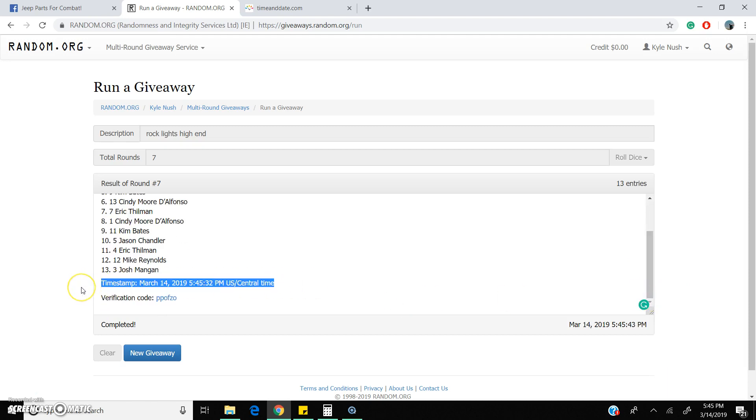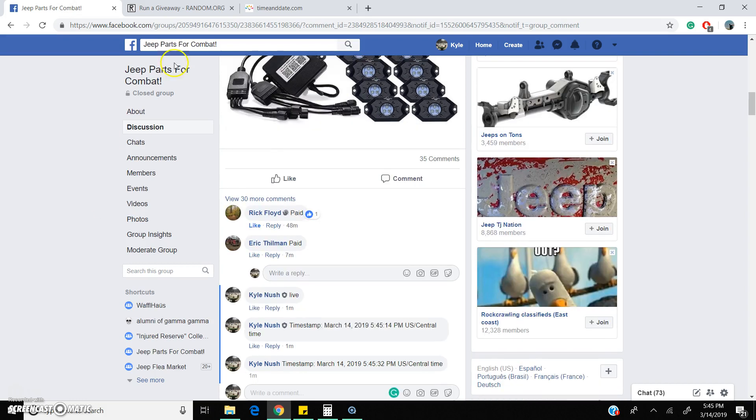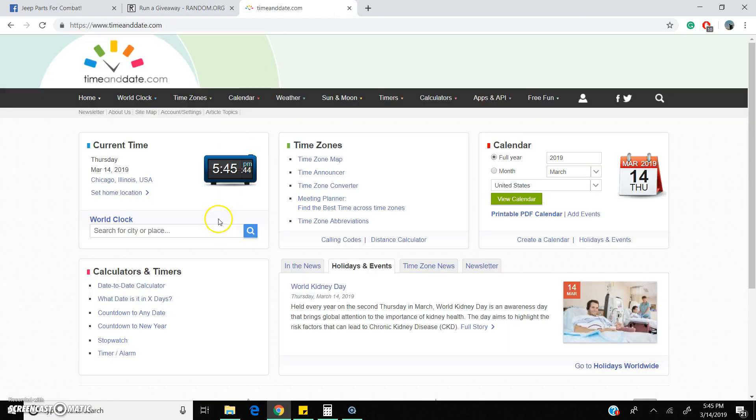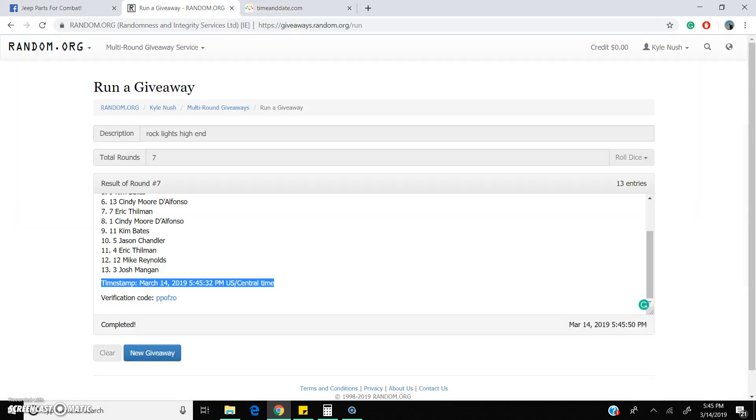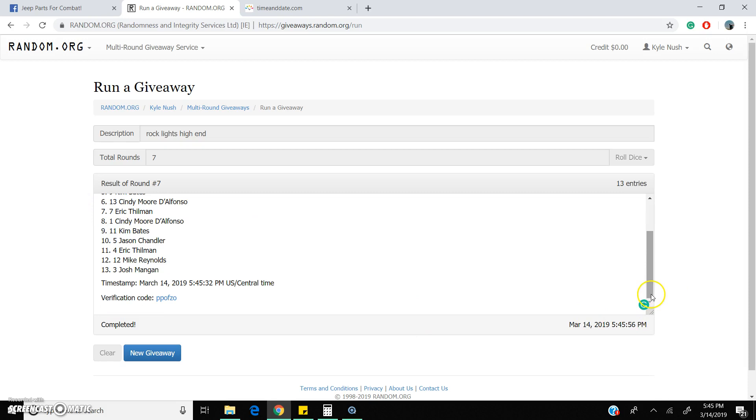There is a secondary timestamp. So once again it is 5:45 p.m. Seven rounds, results around number seven. Spot 10, Rick Floyd is our winner. Congrats Rick, shoot me over a message and we'll get this sent out to you.